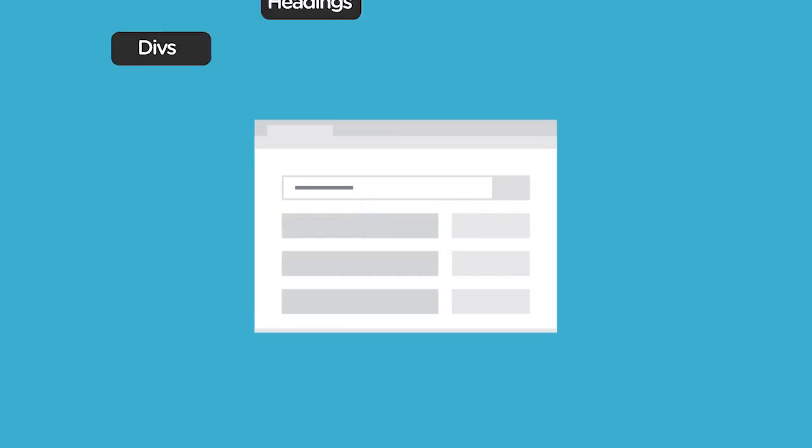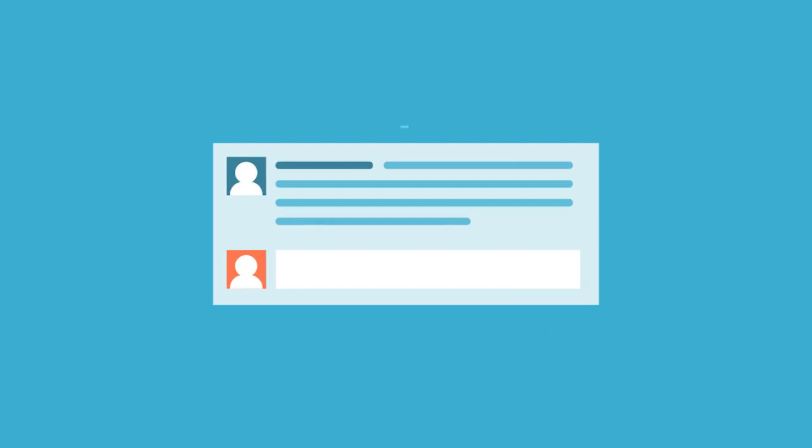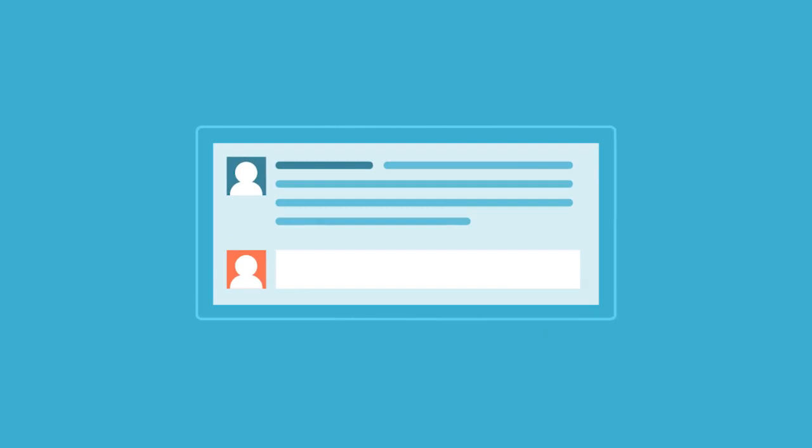While those sections are composed with HTML elements like divs, headings, paragraphs, and images, each section can be thought of as a self-contained component.